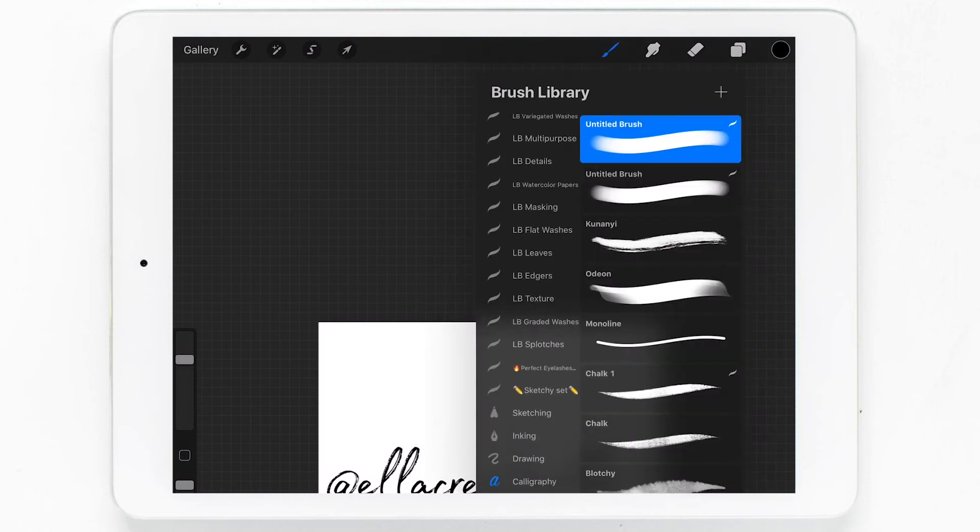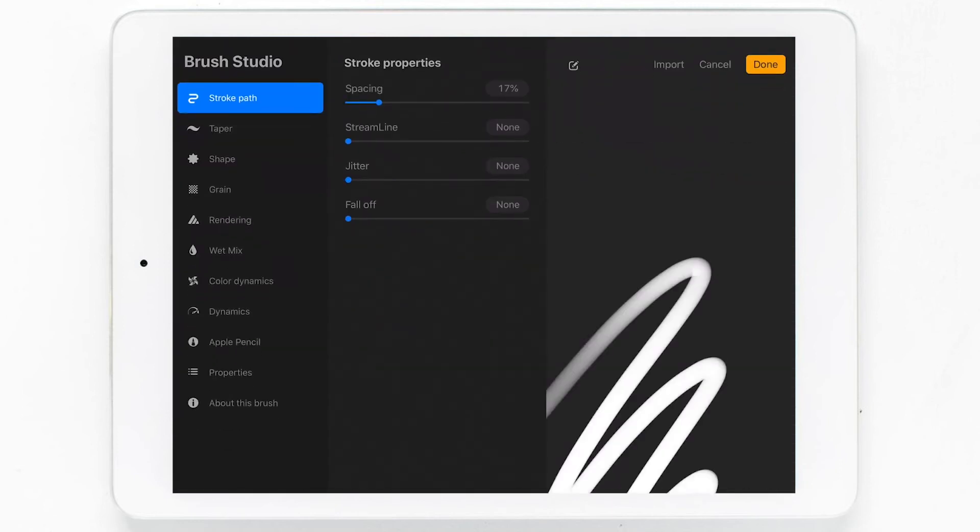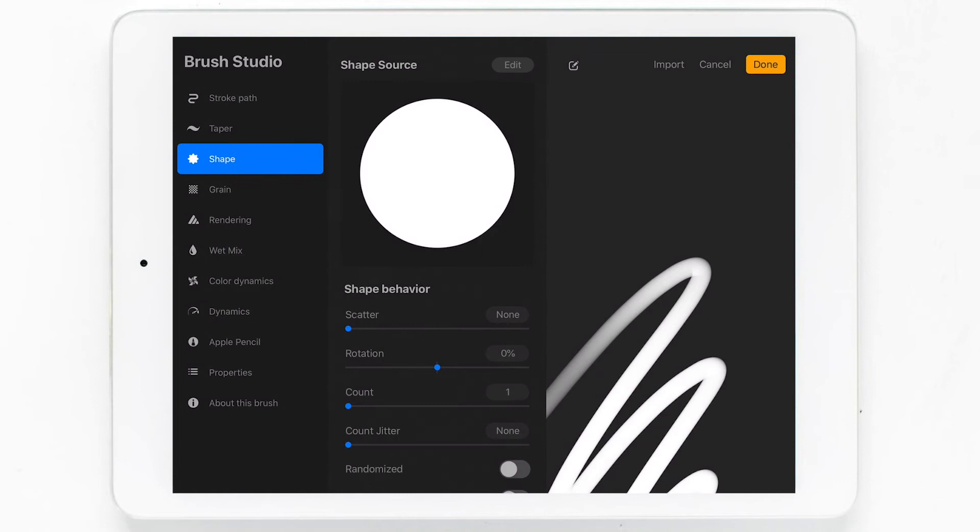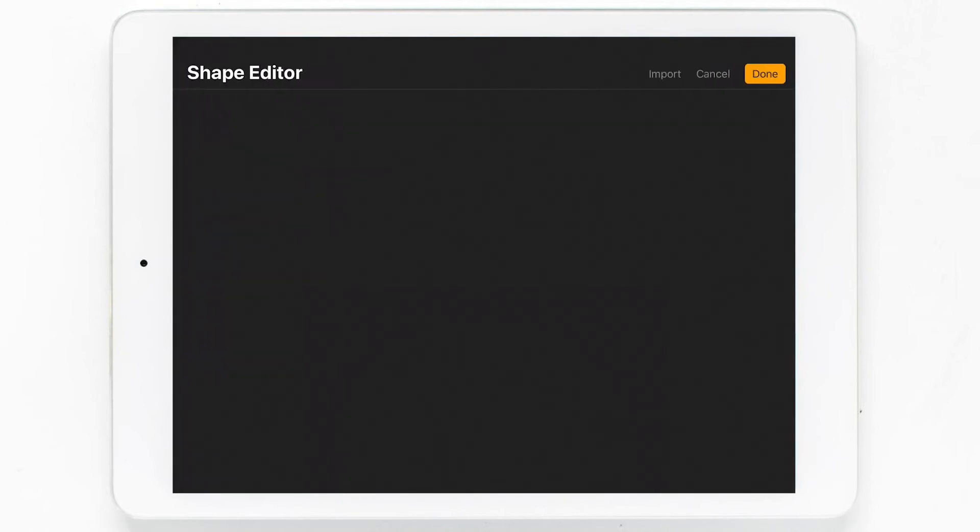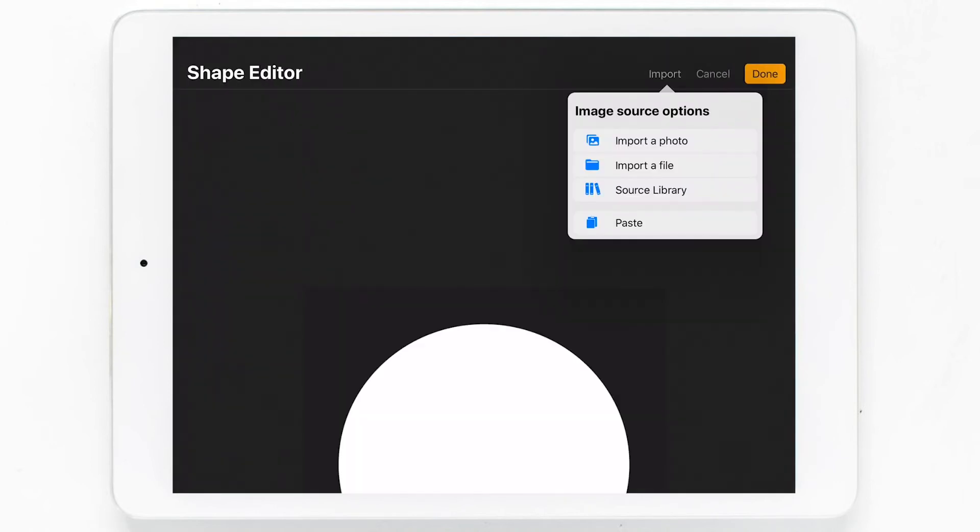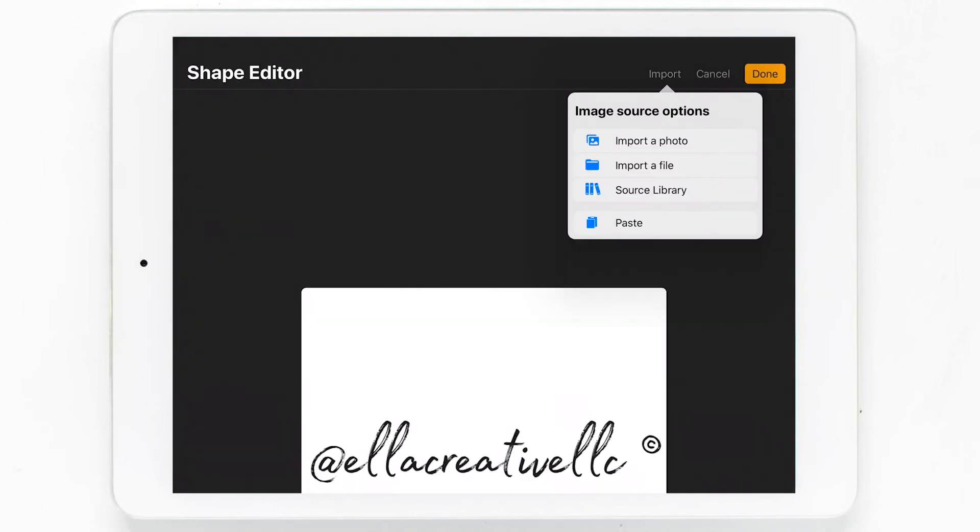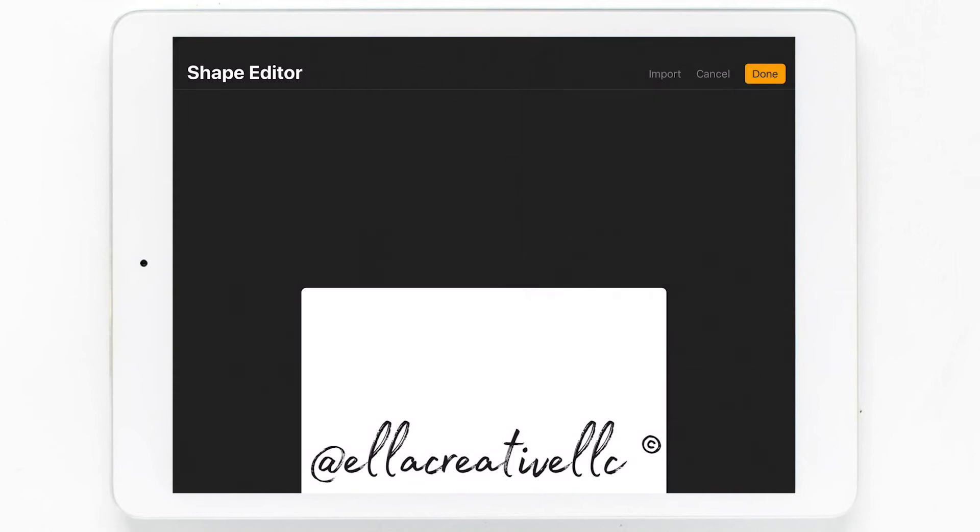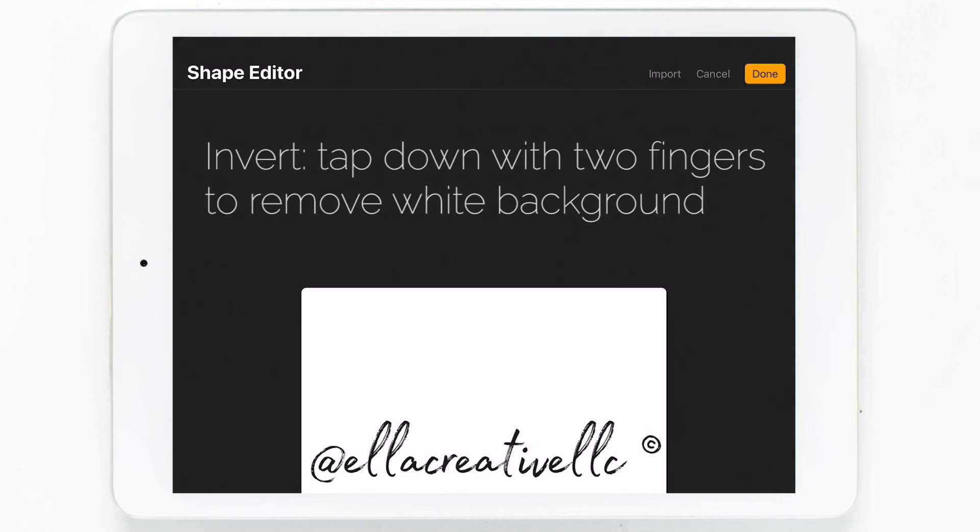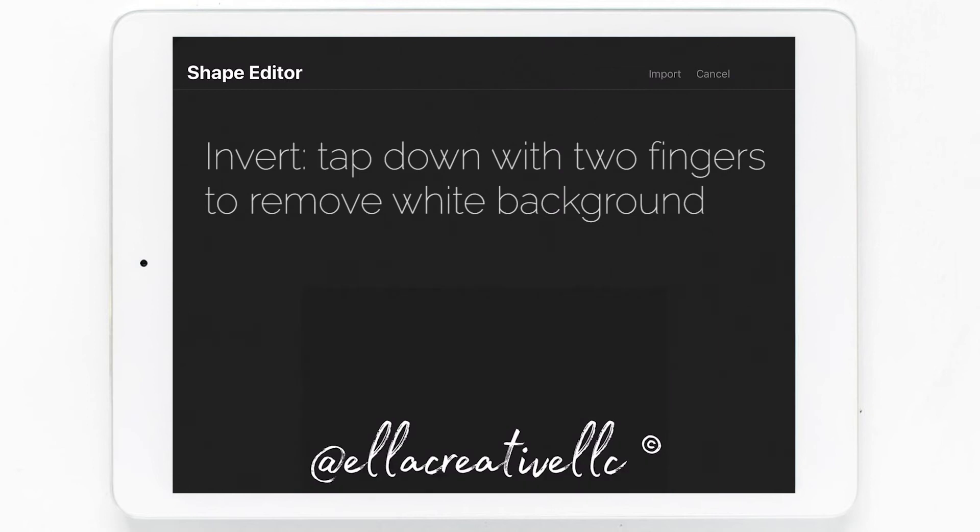Now we can open up the brush menu at the top right. Let's head over to the shape editor. Click on import and import your photo or file. If you take your two fingers and tap down on the white of the image, this will make it transparent and we're good to go.